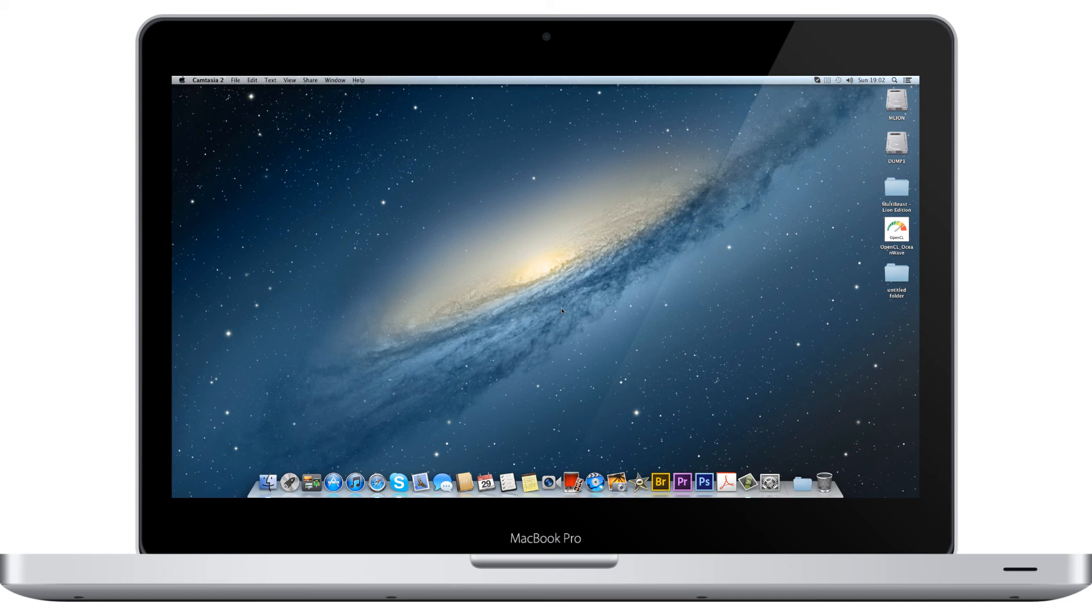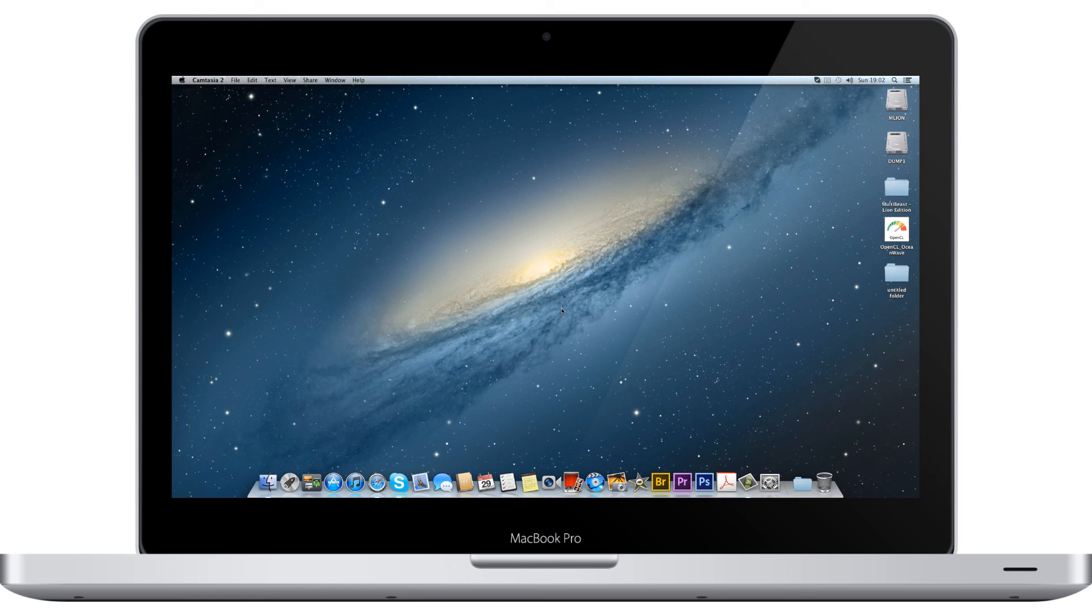I might even at some point try to buy a proper Mac-compatible network card, and then I won't really need MultiBeast apart from just as a bootloader. Everything will be working fully vanilla. Anyway, thanks for watching. Please comment and subscribe.